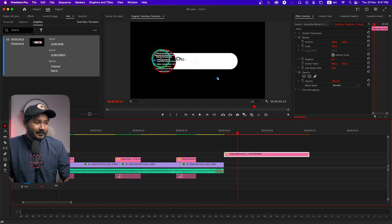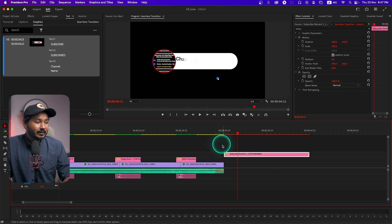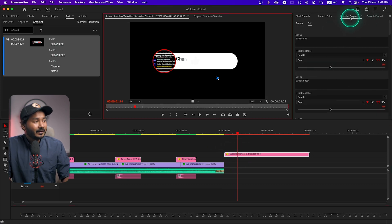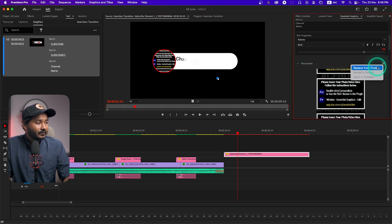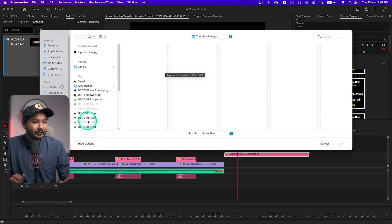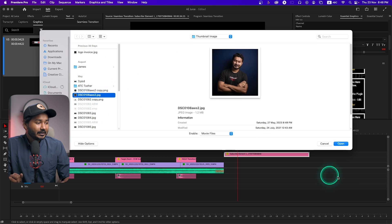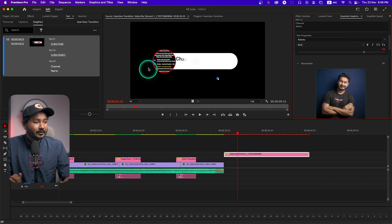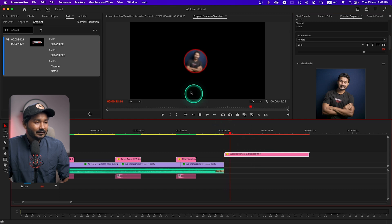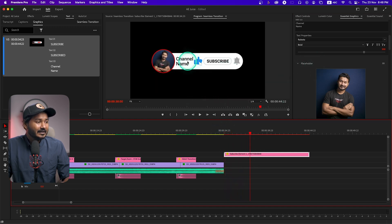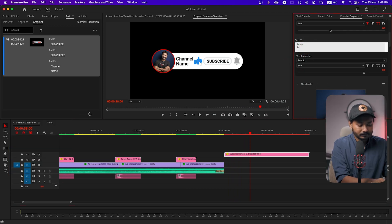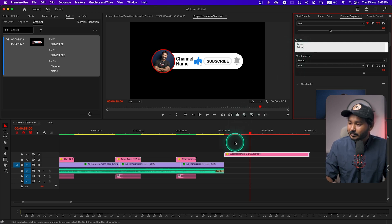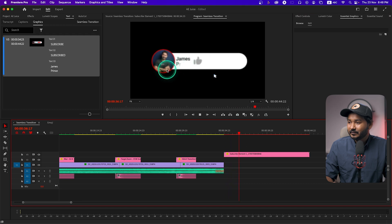You can customize the button — for example, if the placeholder is empty and you want to replace it with your image, just double-click to open the Essential Graphics panel. From there you can change the image by clicking 'Replace from Finder' and selecting your photo. If you want to change the channel name, go there and write your name — it will update automatically. So now it reads 'JamesPrince Subscribe'. Very easy to use.